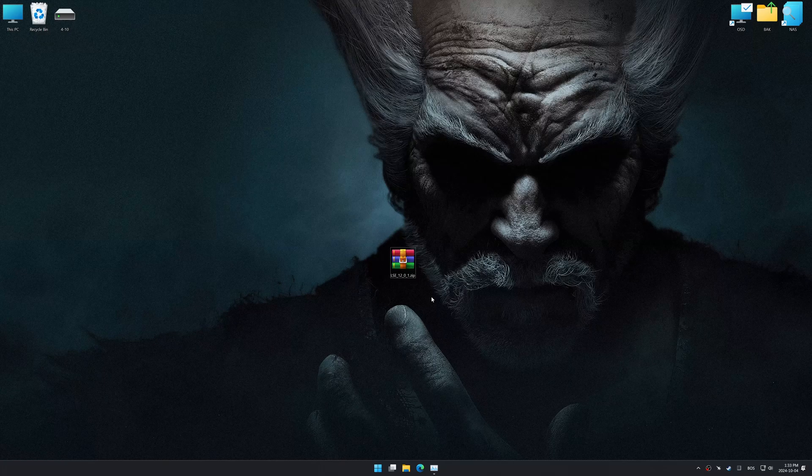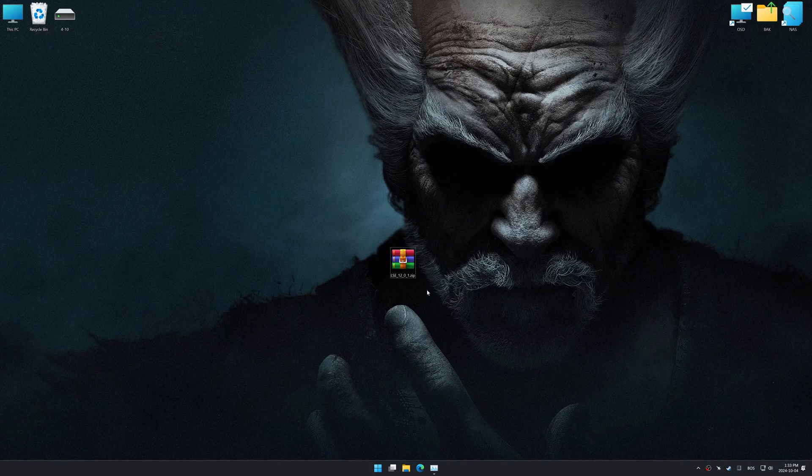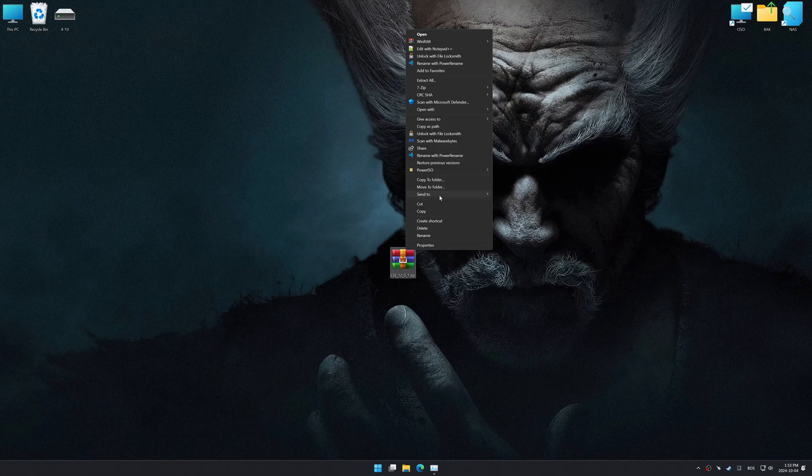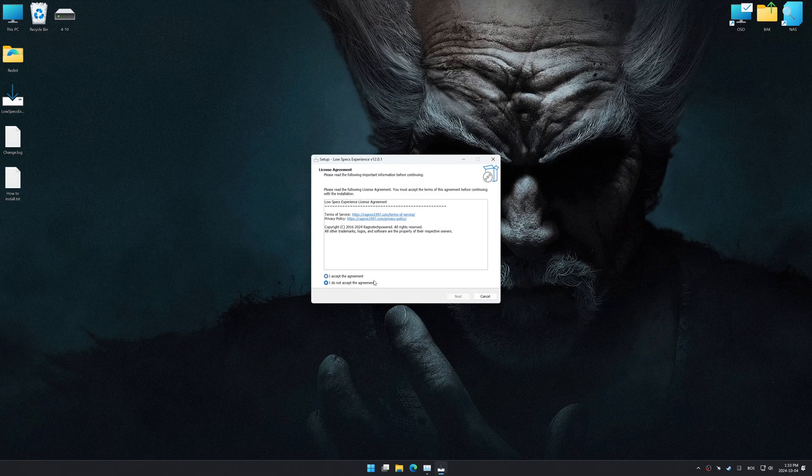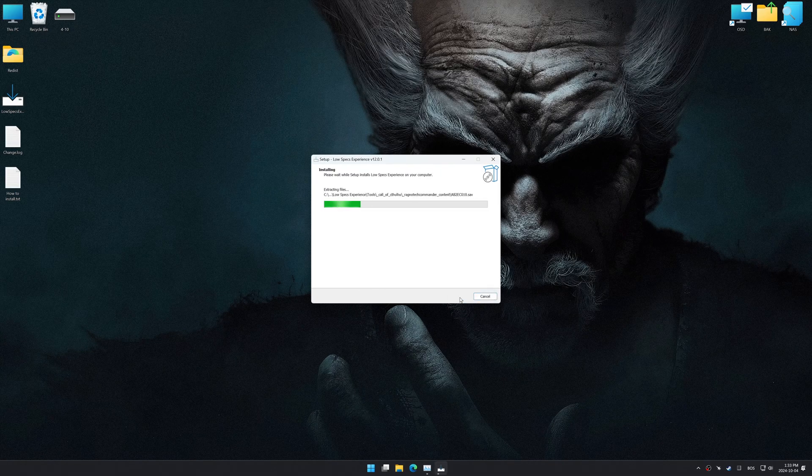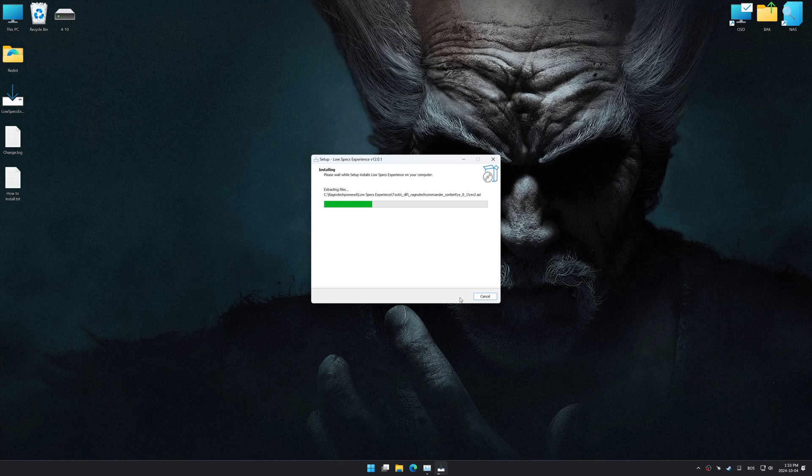Before we begin the optimization process, download and install Low Specs Experience using the link in the video description. So, first things first, start the installation process for the Low Specs Experience.